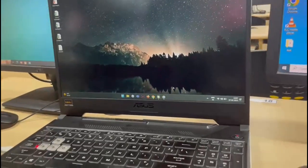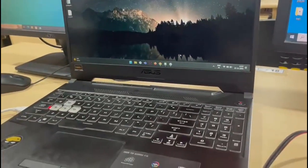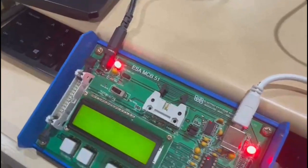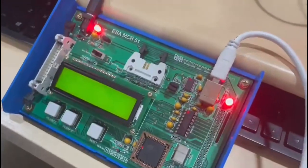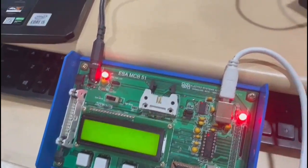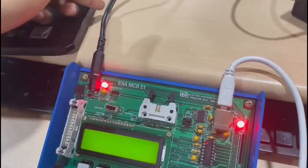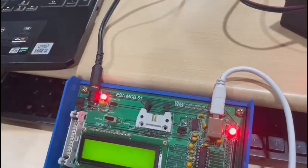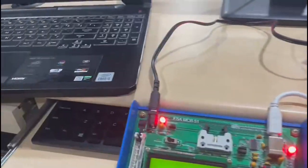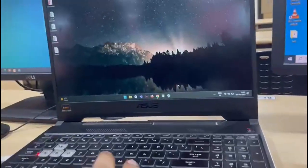This is our system in which we have connected the code cable using the USB cord, and this code cable is connected to the 8051. We have also connected the power adapter to the kit, and the power adapter is connected to the switch. Then we will run the code.